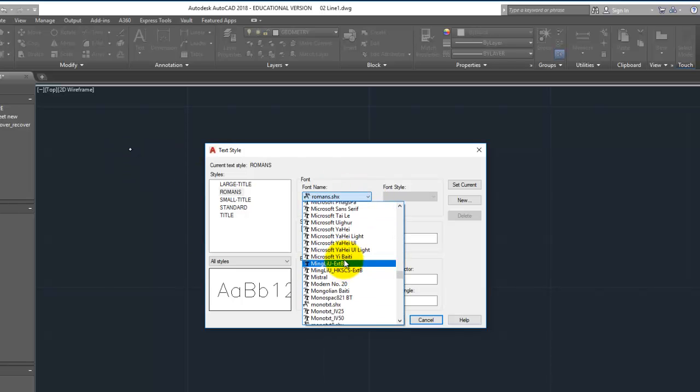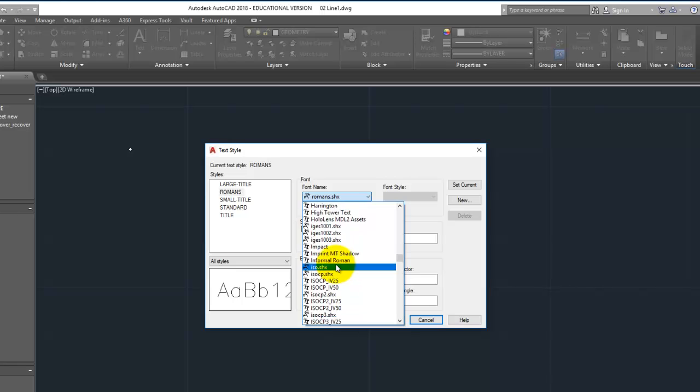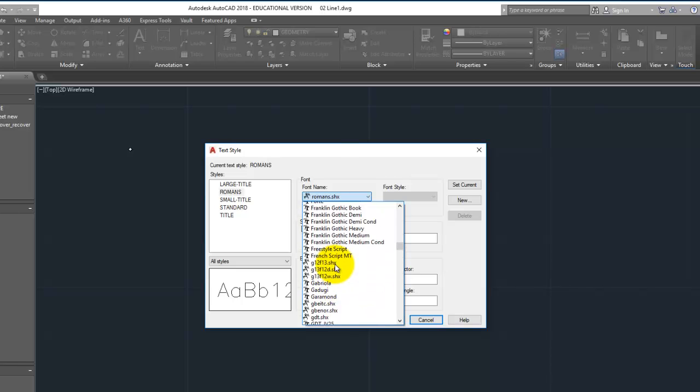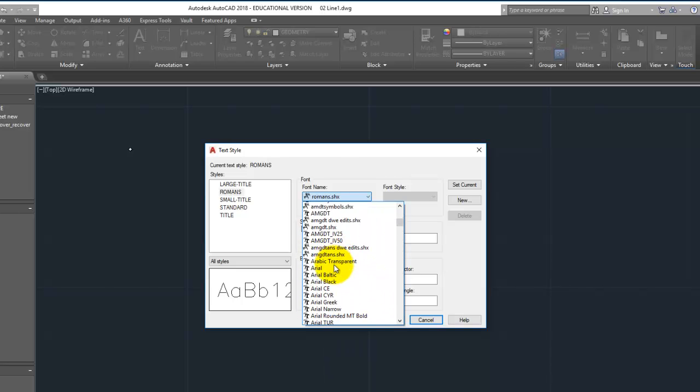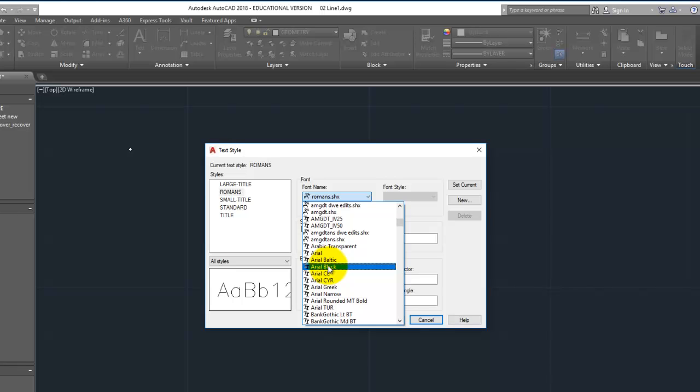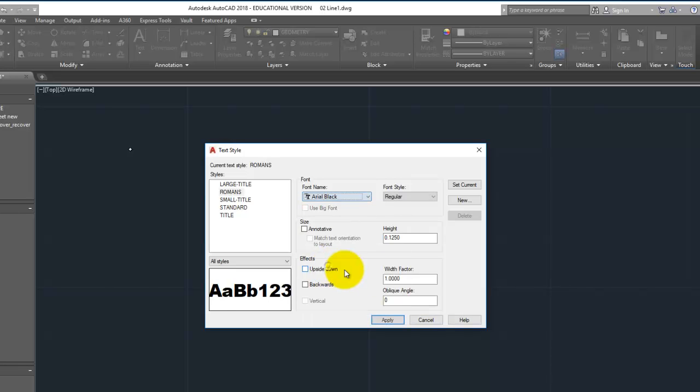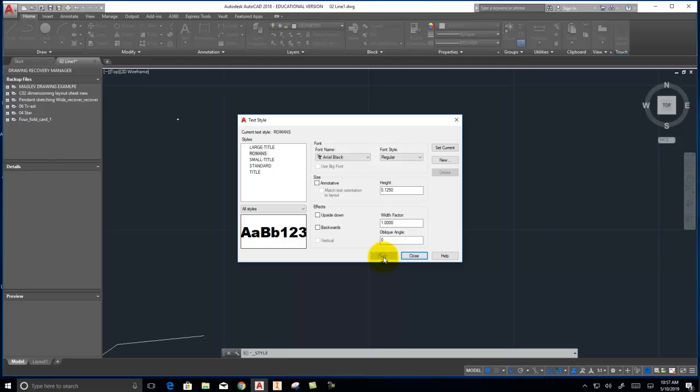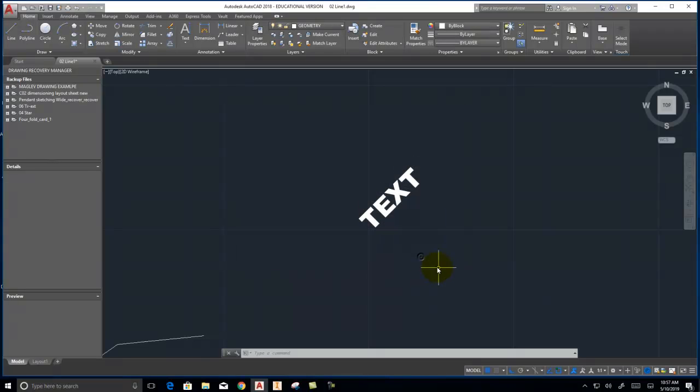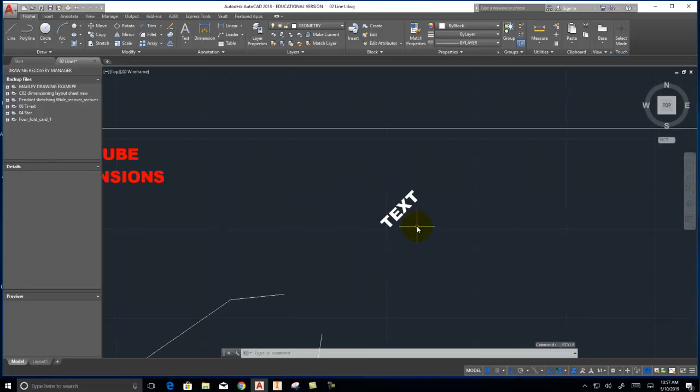So let's say that I wanted Arial bold or black. Arial black. A nice bold text. And hit apply. Close. And now it will change the text to Arial bold.